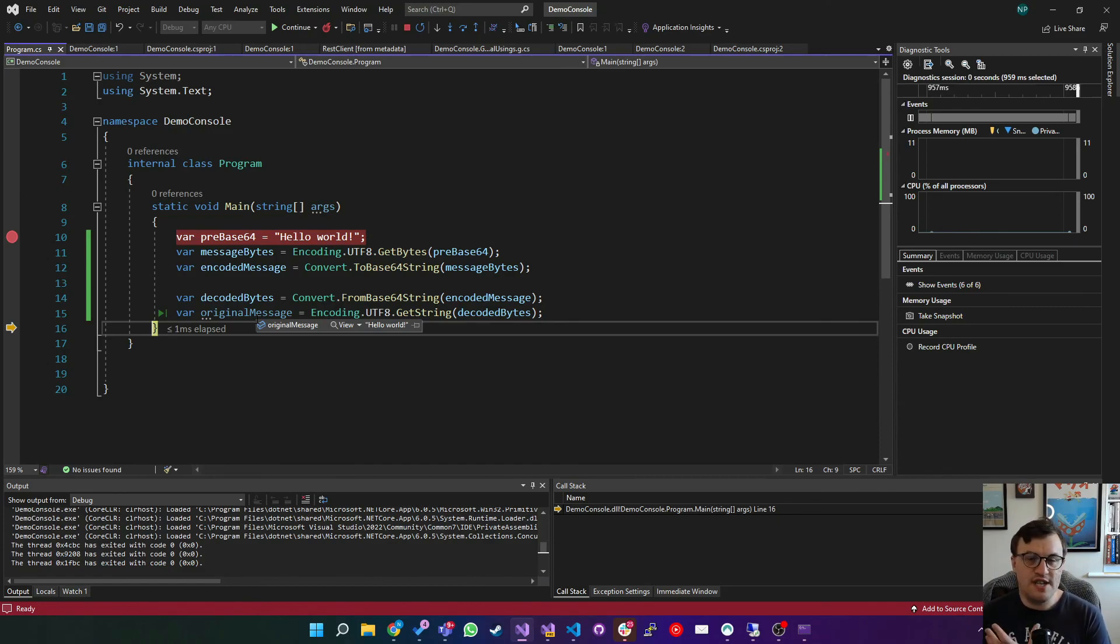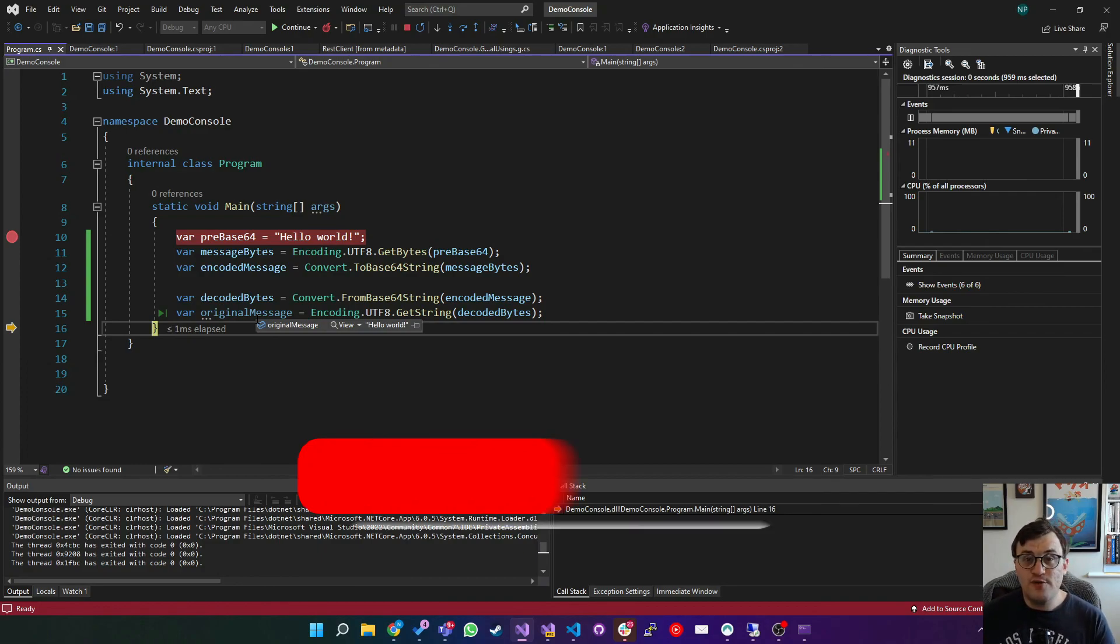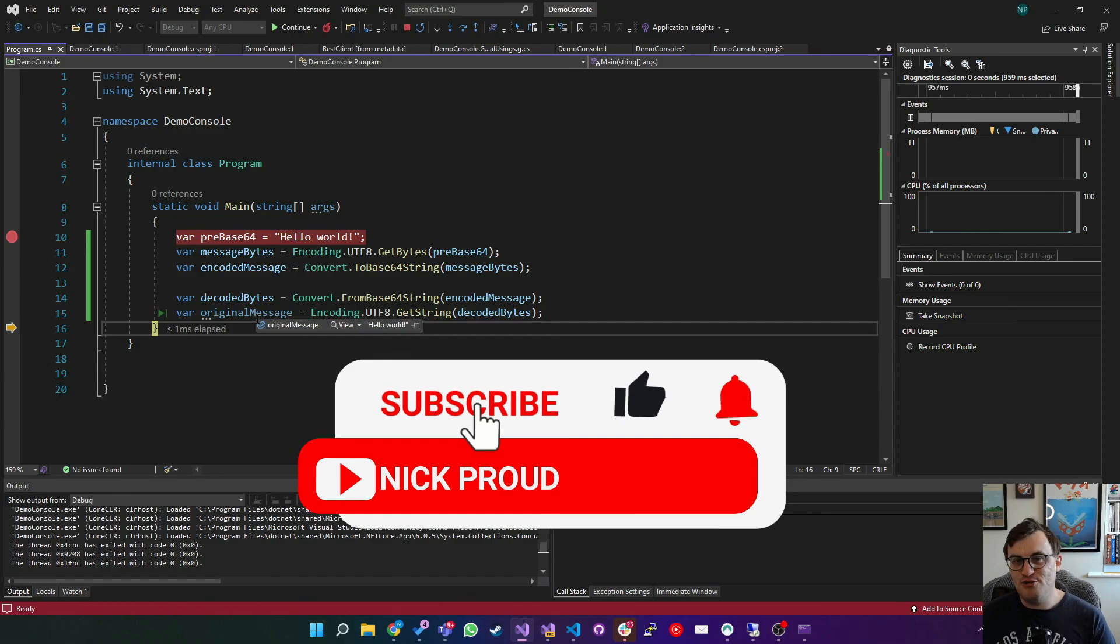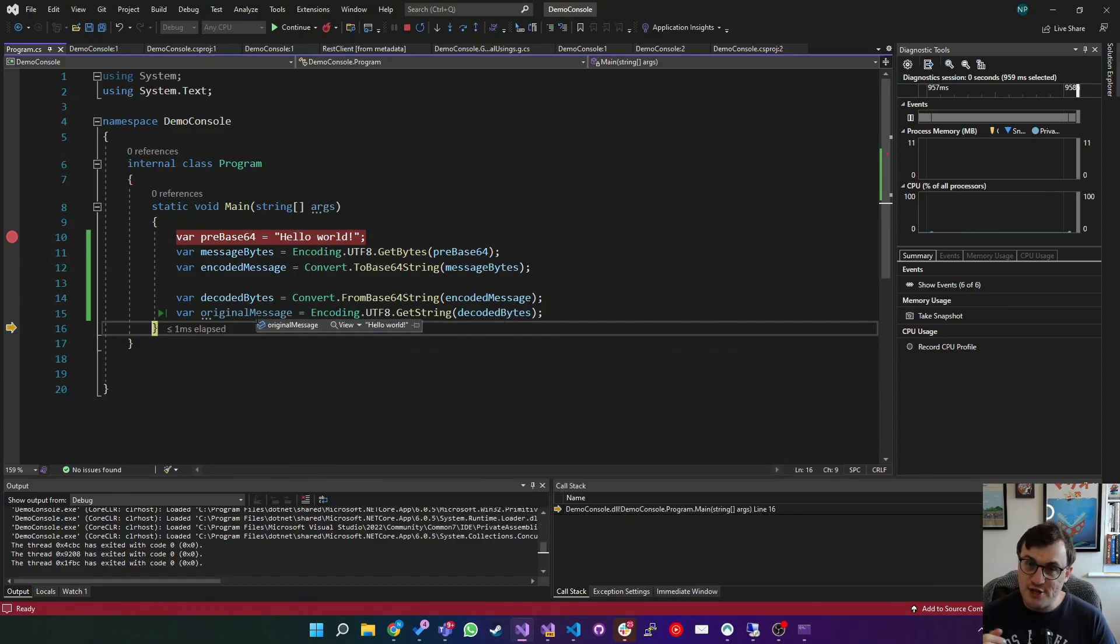If you found this video useful, please again, do leave a like and don't forget to subscribe to the channel if you're not already subscribed. And I'll see you soon for some more handy .net tips and tricks. See ya.